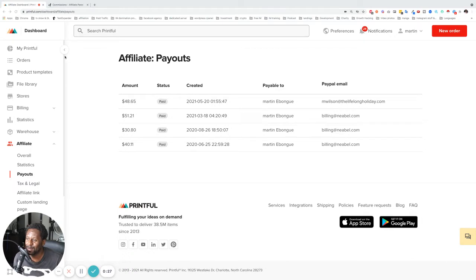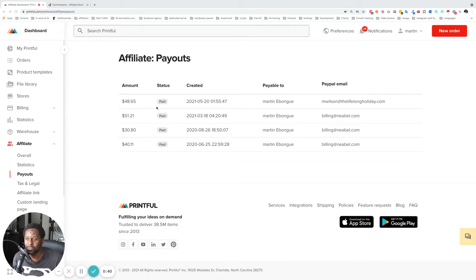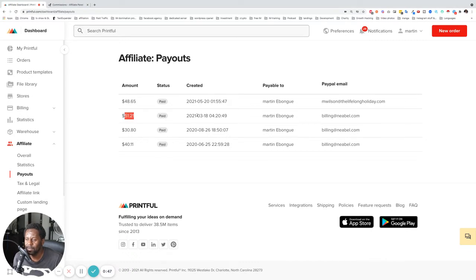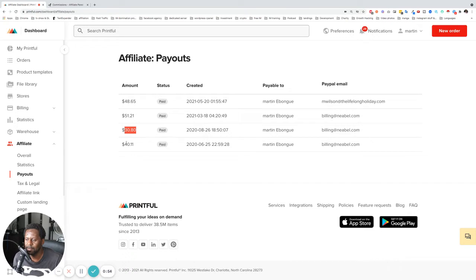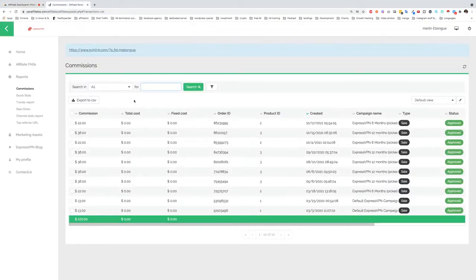Let's go. There is this program here called Printful, and it's all sorts of handcrafting things and stuff like that, and it's giving me some quite nice revenue. You can see here $48, that was May, $51 in March, $30 in August, and then $40 here in June.